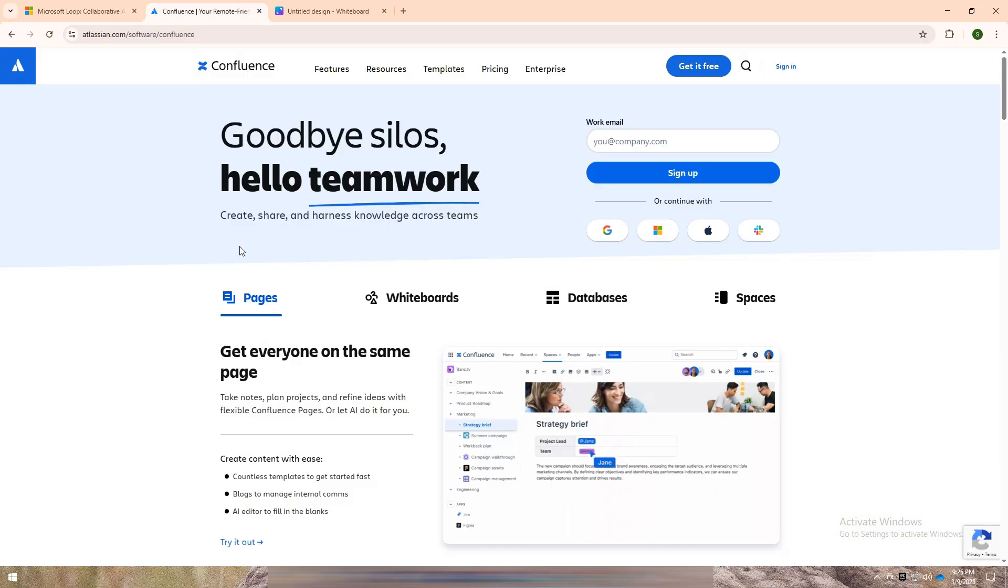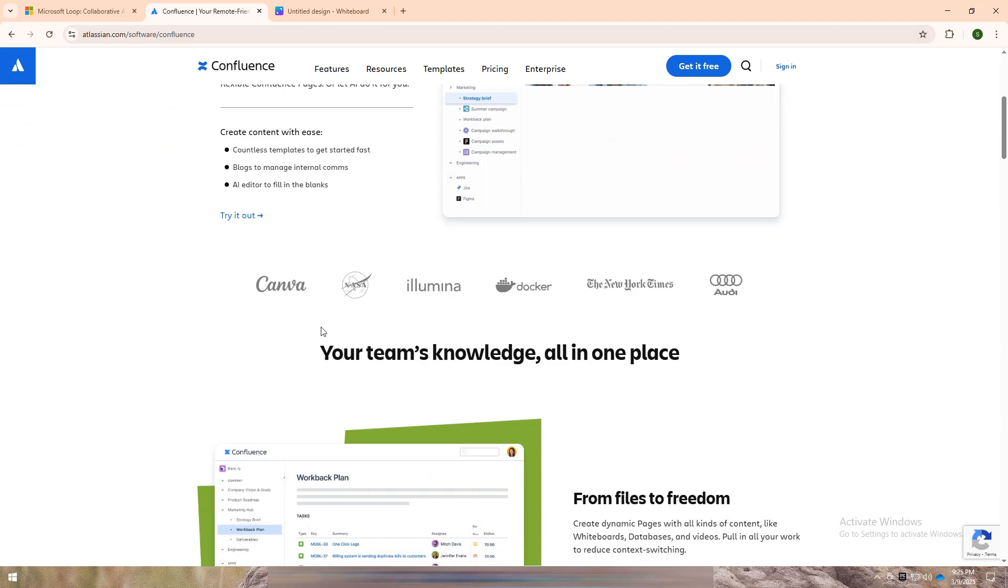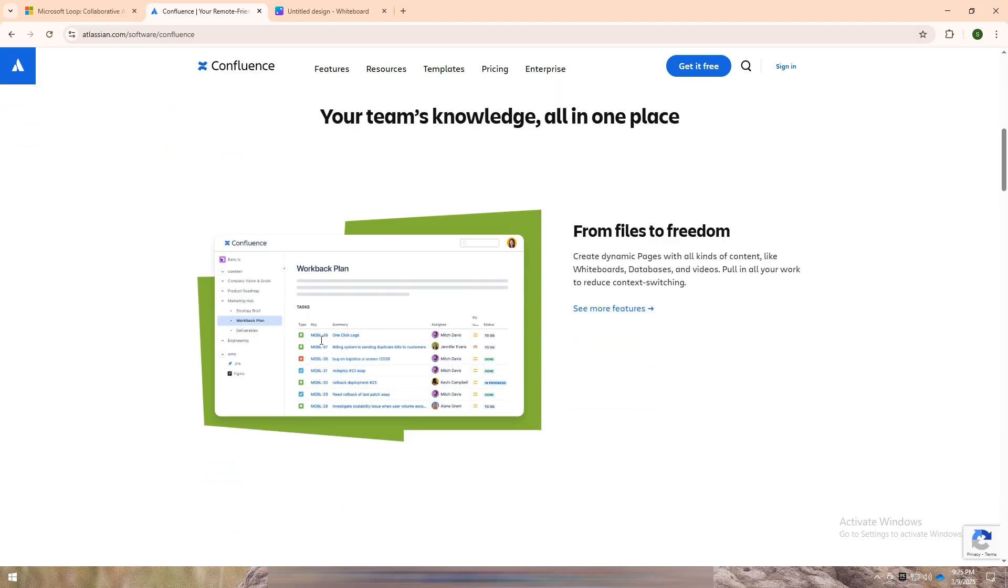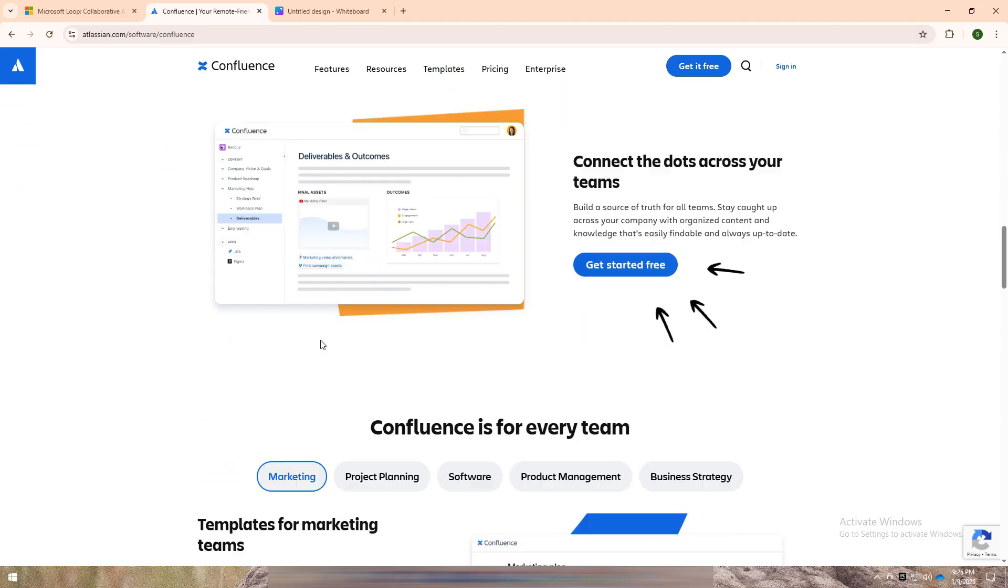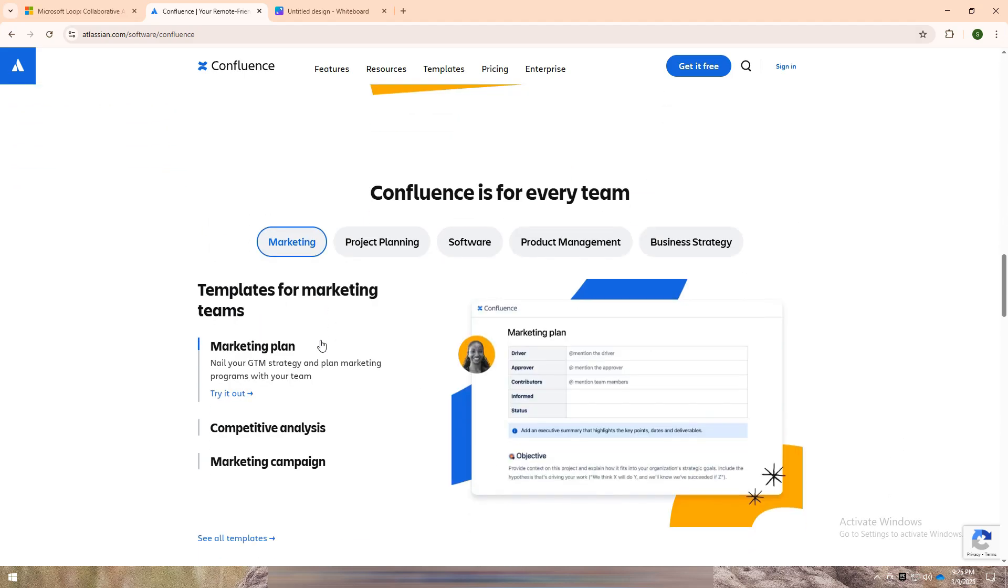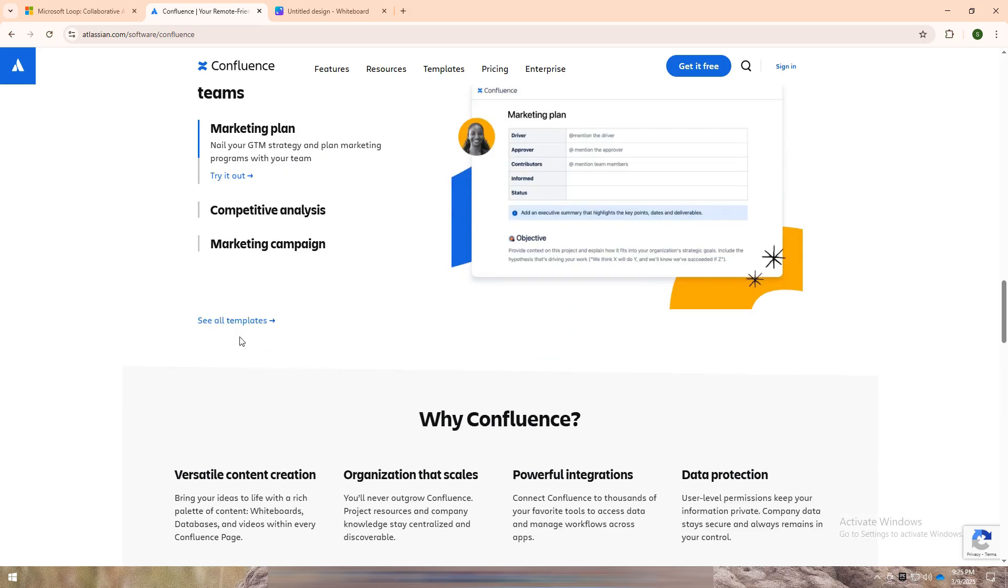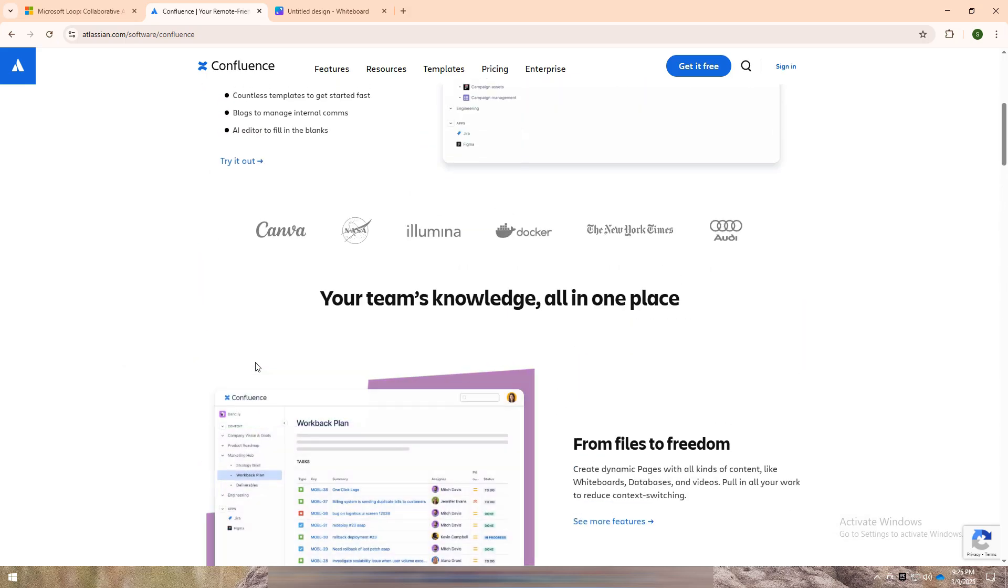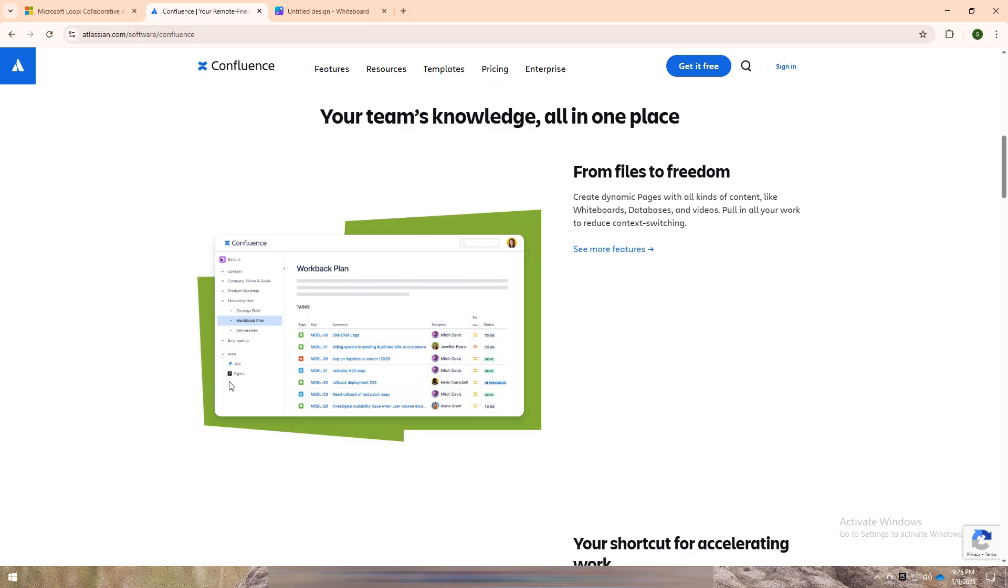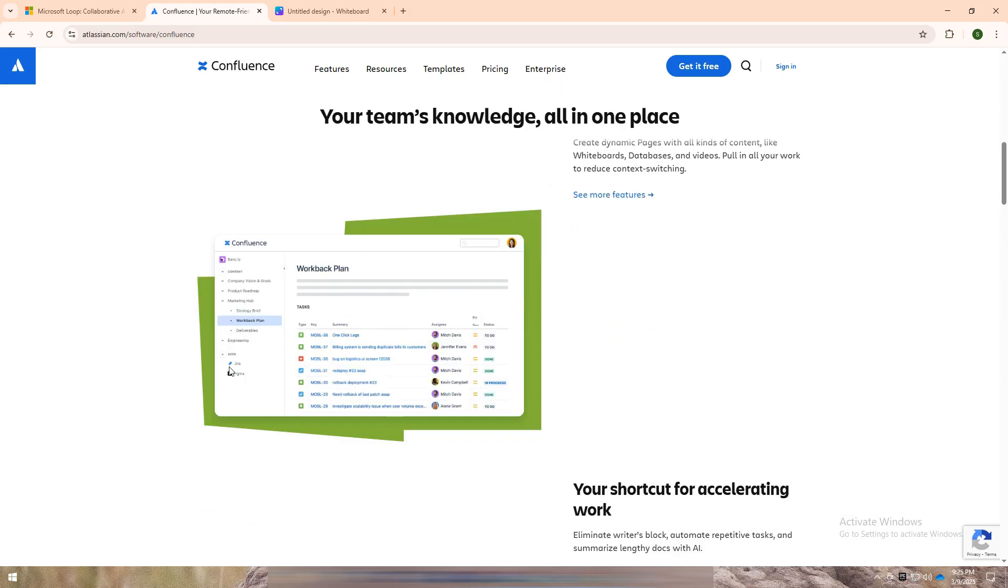Confluence by Atlassian is a team workspace focused on documentation and knowledge sharing. It's great for creating wikis, project plans, and detailed team documents. With structured pages and powerful organizational tools, it's perfect for keeping track of long-term projects and company knowledge.